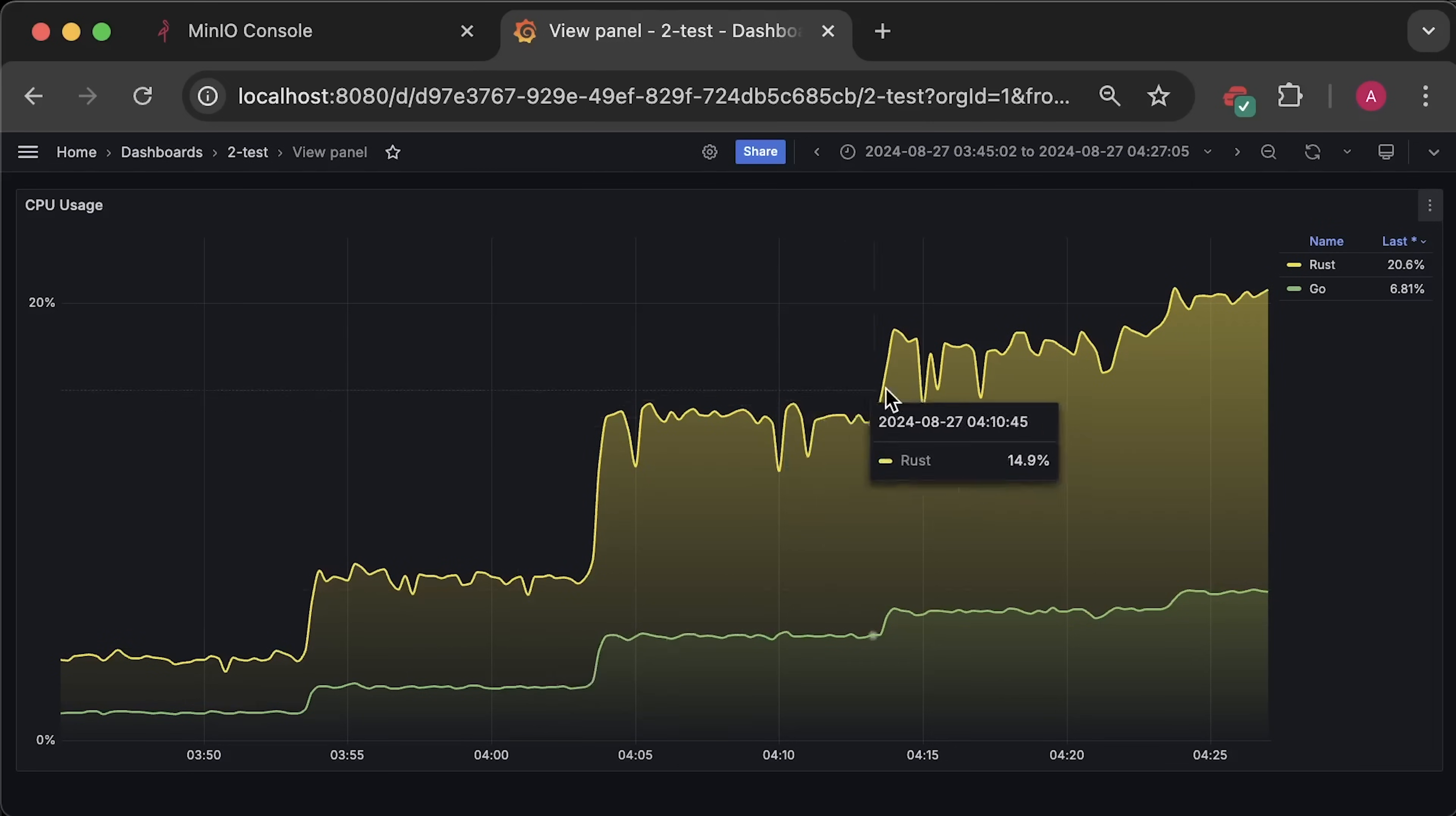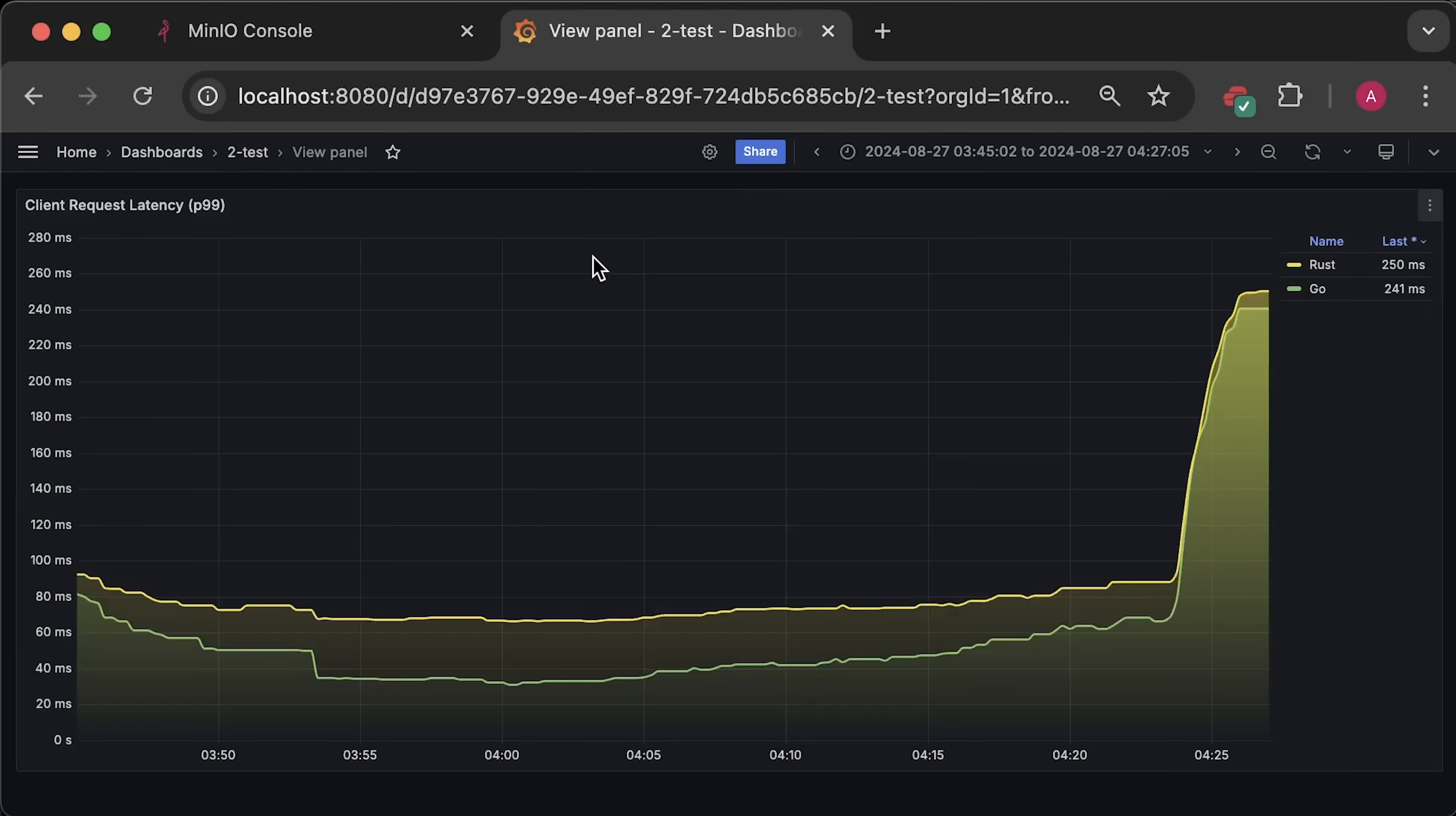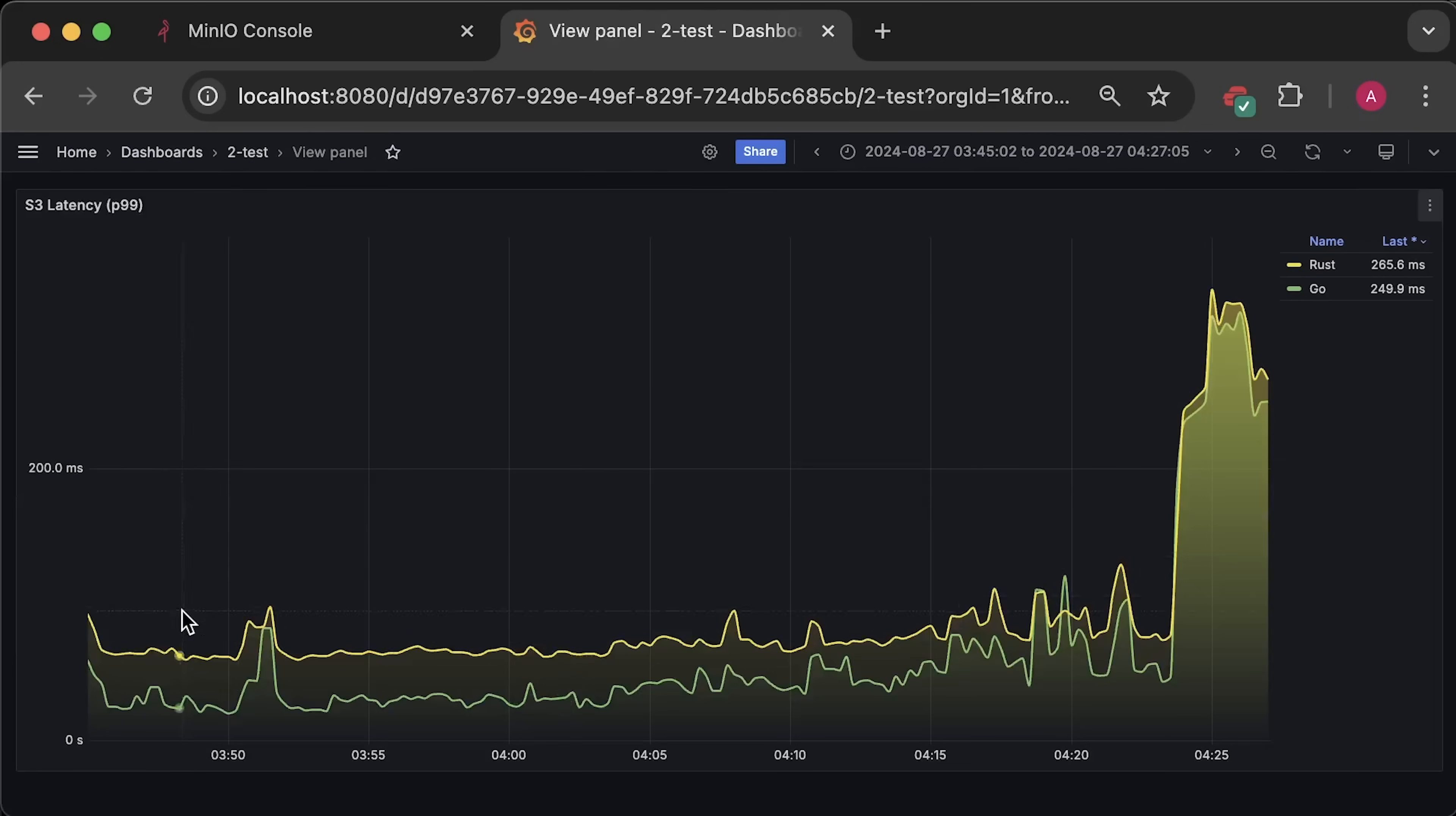First, we have CPU usage for Rust and Go link. Then, we have memory usage. Next, we have database latency. The database was deployed on the EC2 instance in the same VPC, but on separate virtual machine. Then, we have overall latency until the breaking point. The requests per second graph. And finally, S3 latency graph.